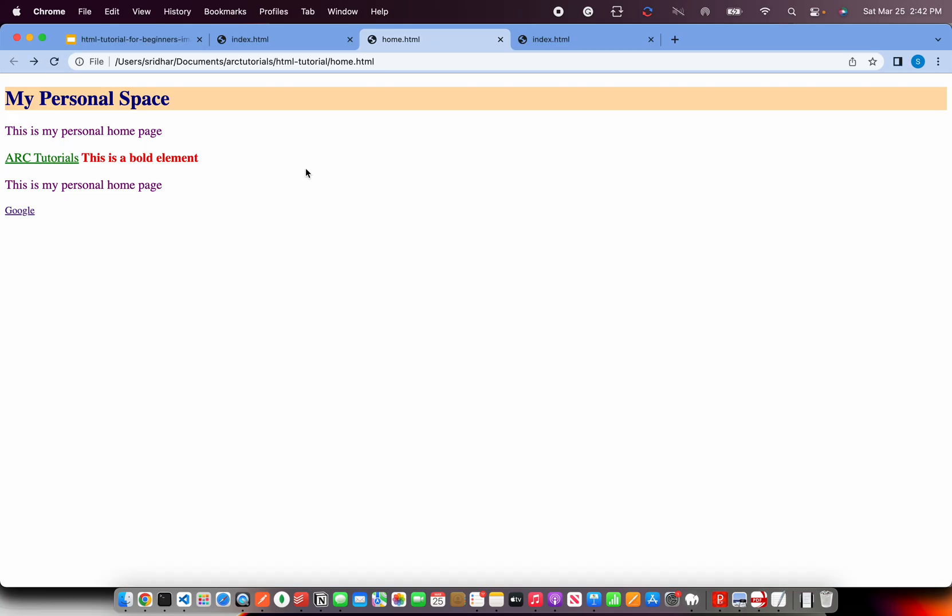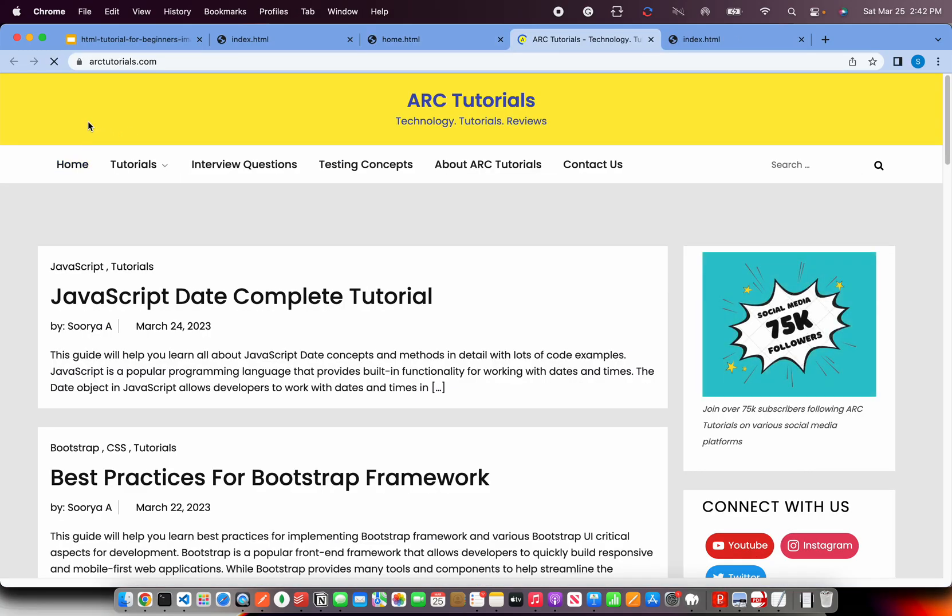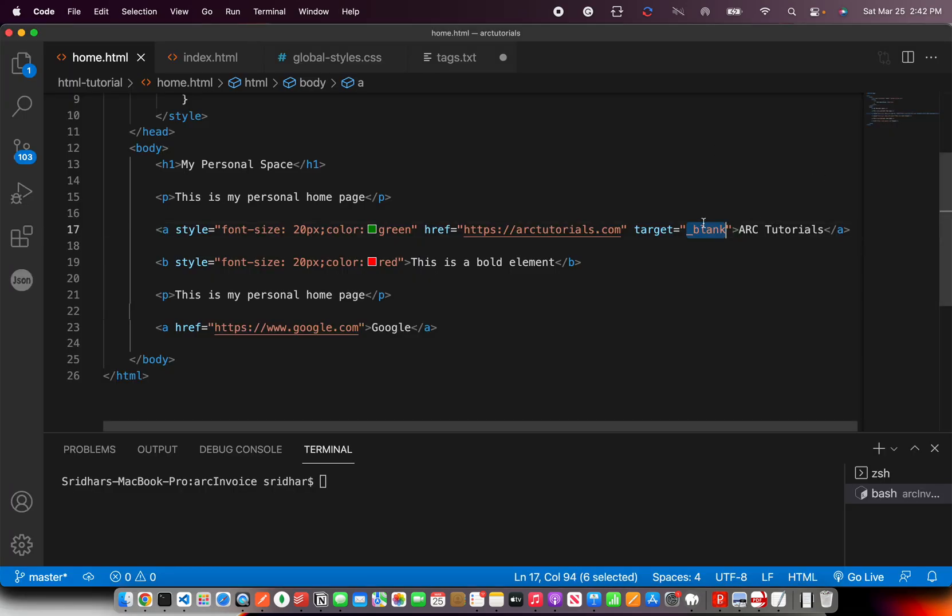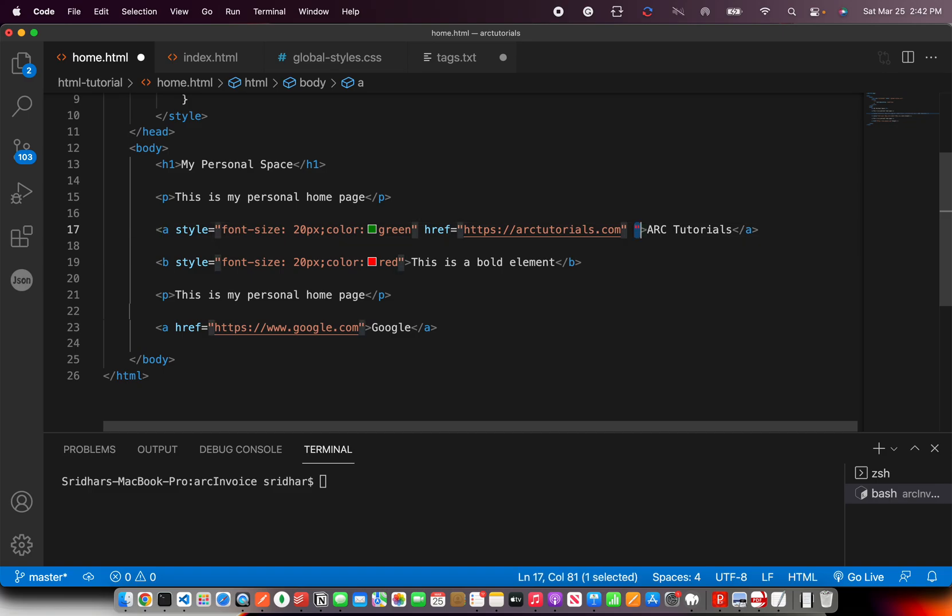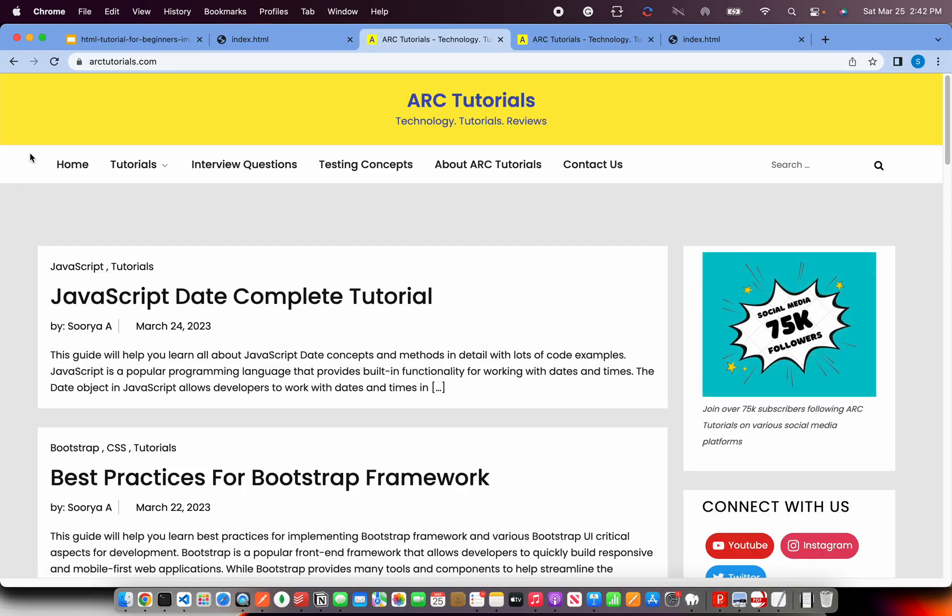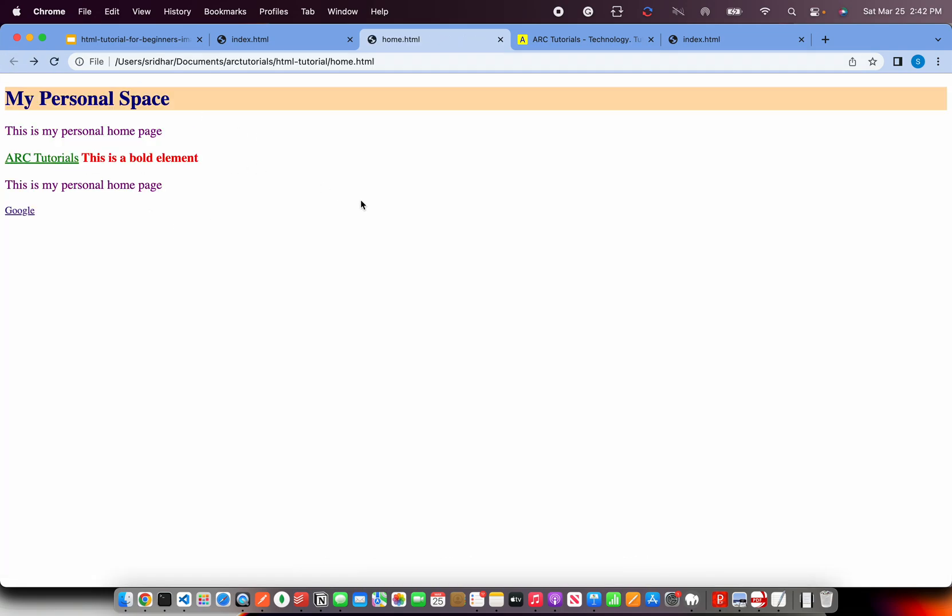Now refresh and click on this link. It opens in a new tab because we said open it in a new one. If you don't mention target, it will always open it in the same page. See here, it did not open. It is in the same page, it is opening.